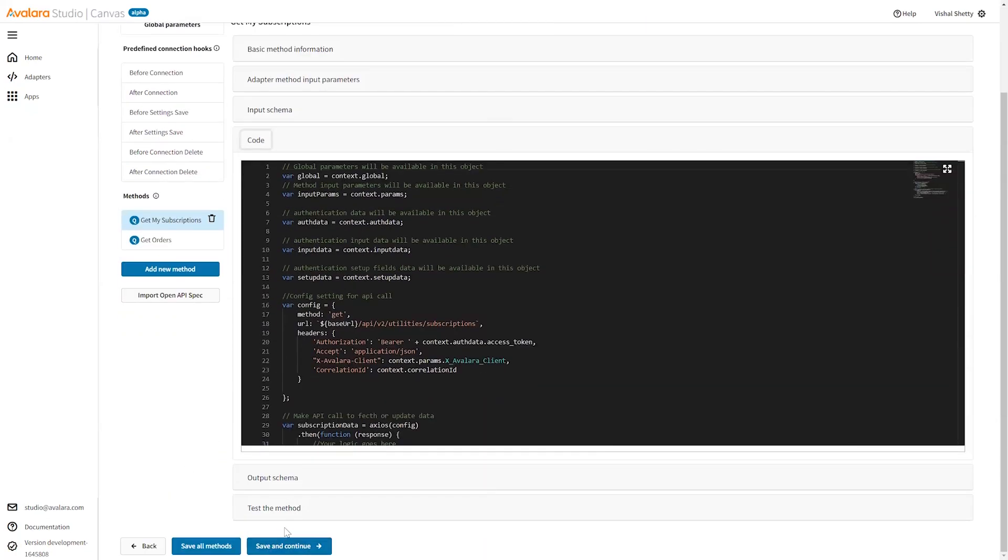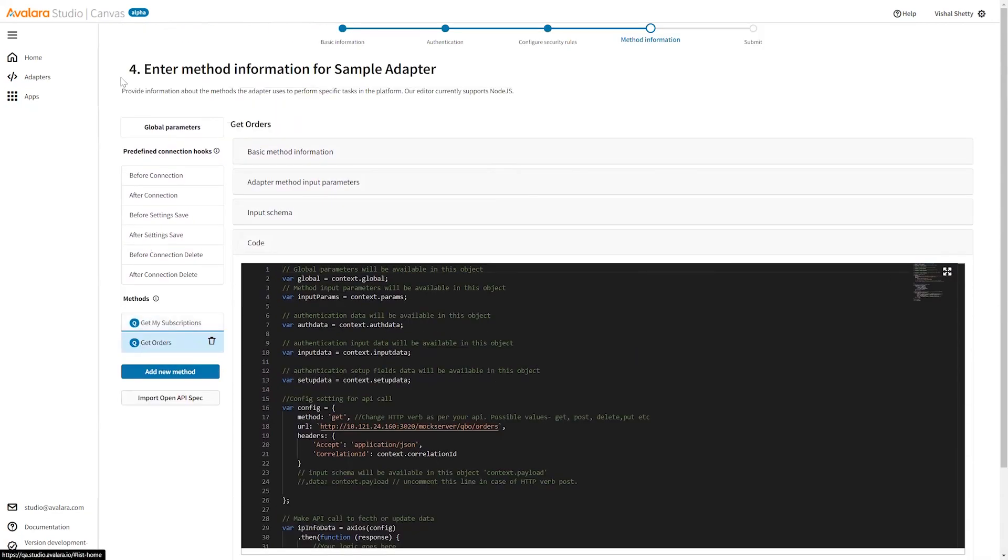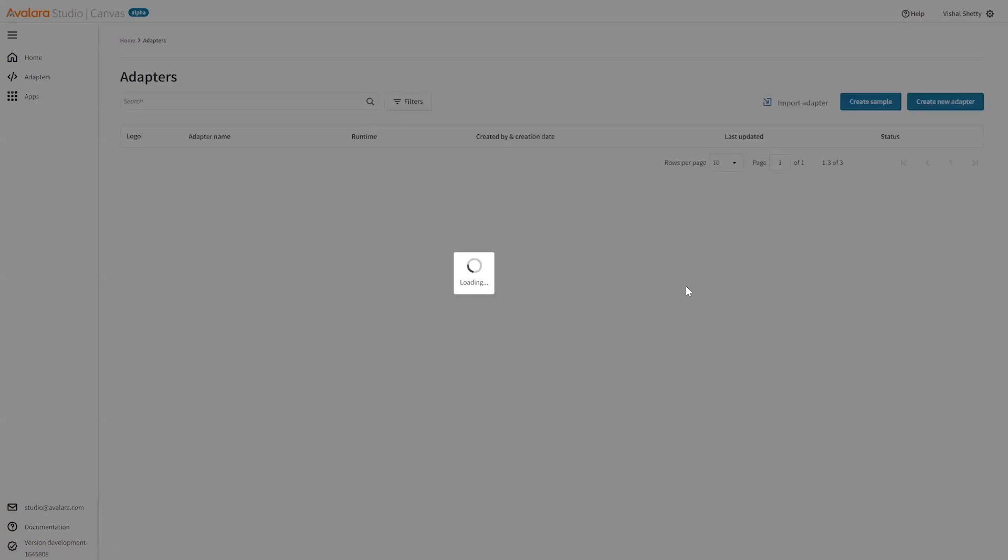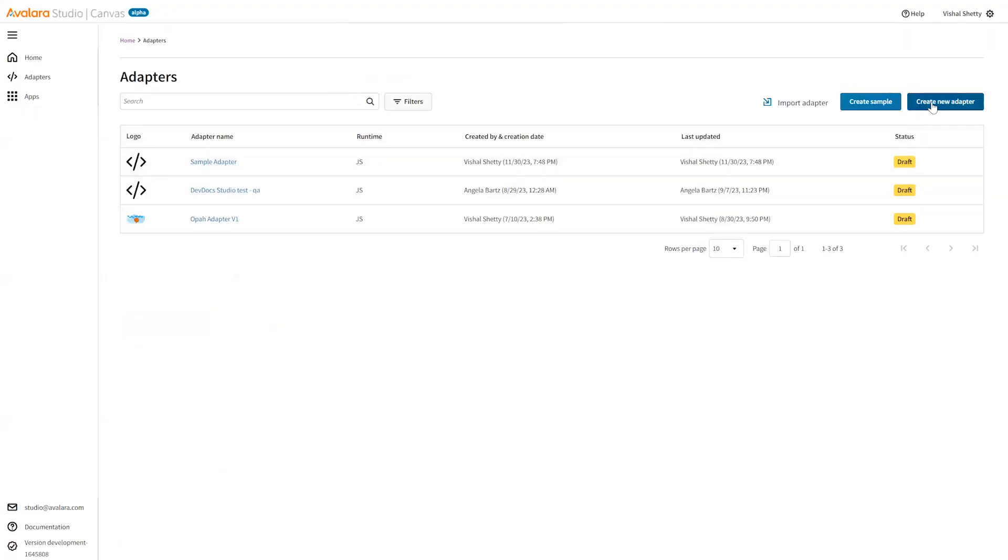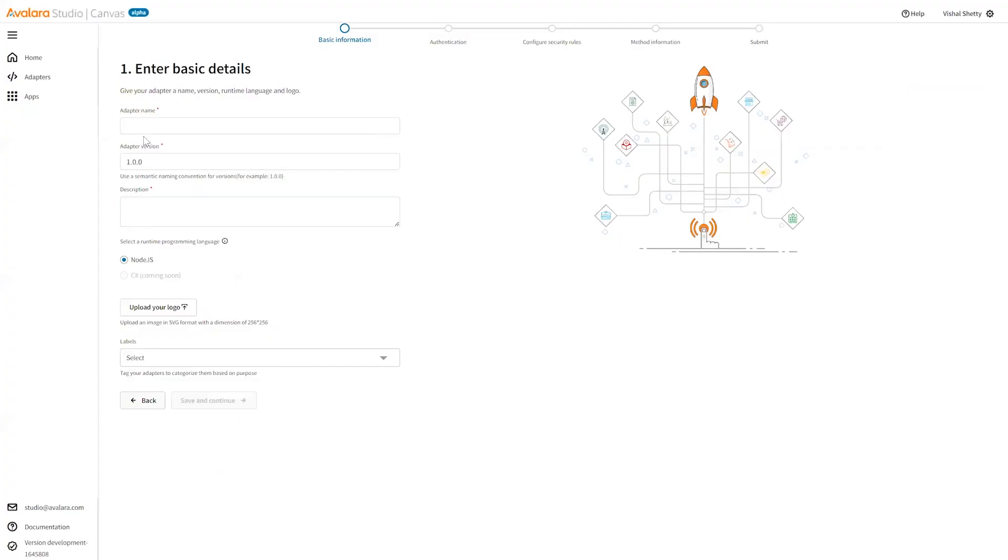Check out the basic information, adapter input parameters, any input schema code. All those things you can check using the sample adapter. Similarly, if you want to do it manually, you come over here to adapters, click on create new adapter.